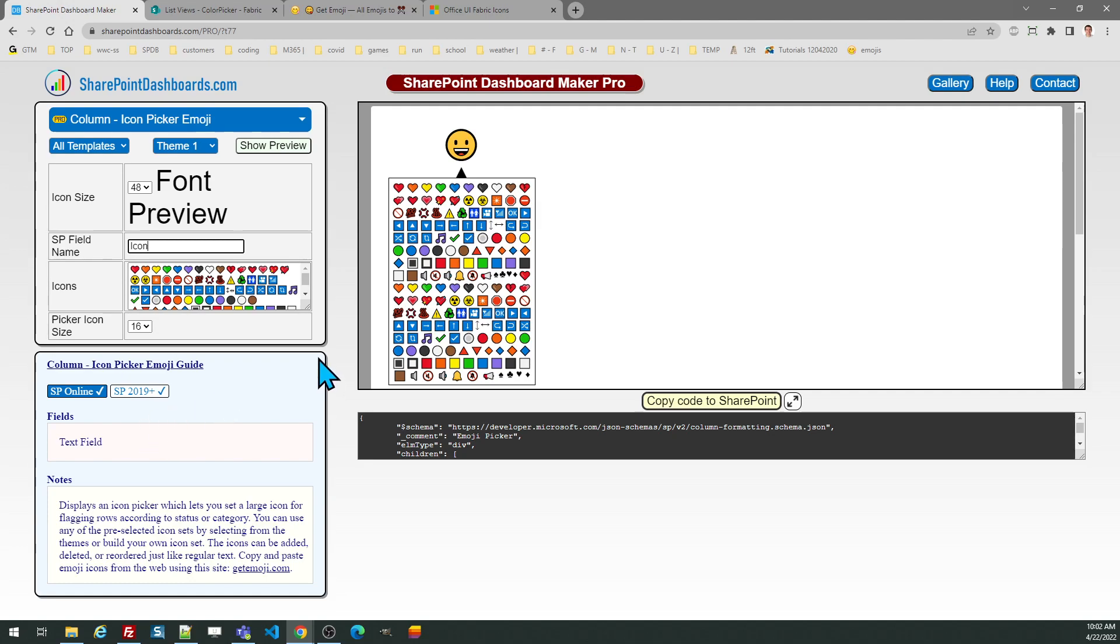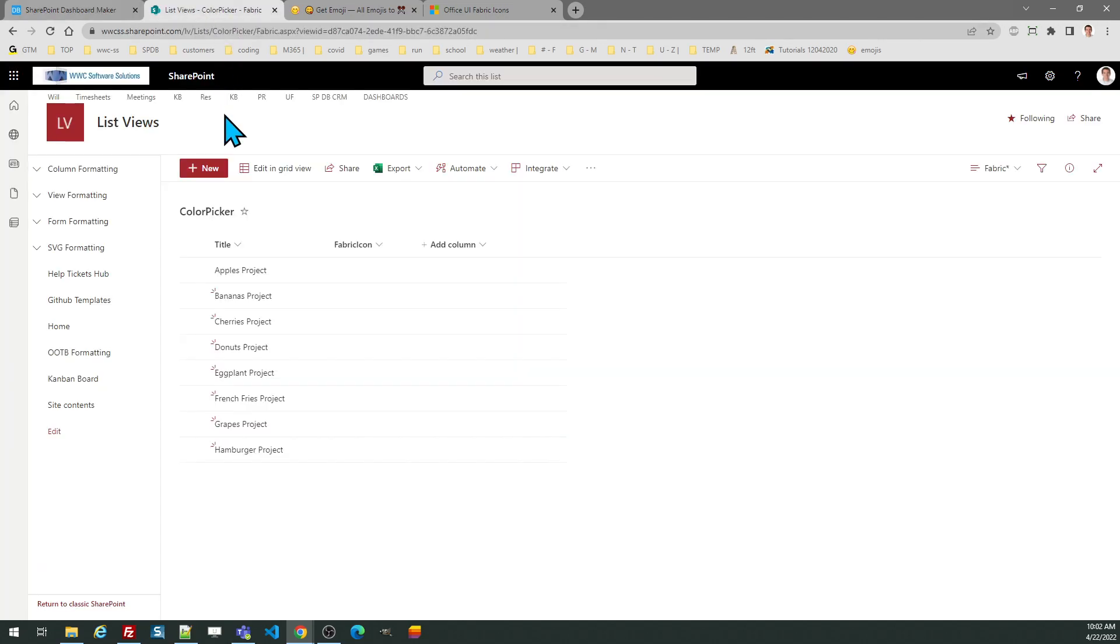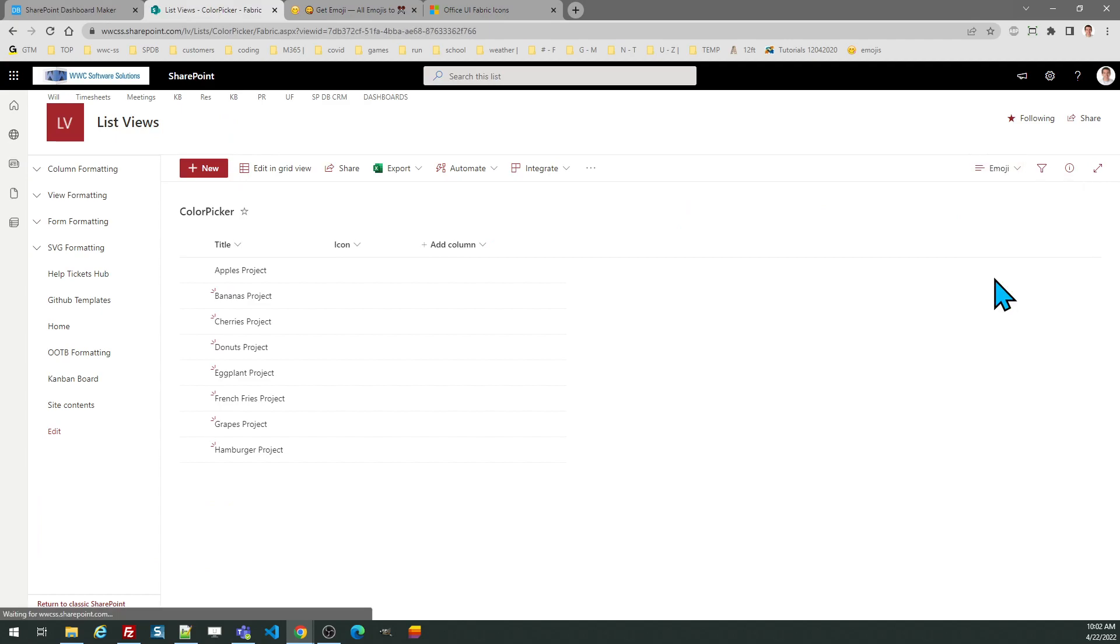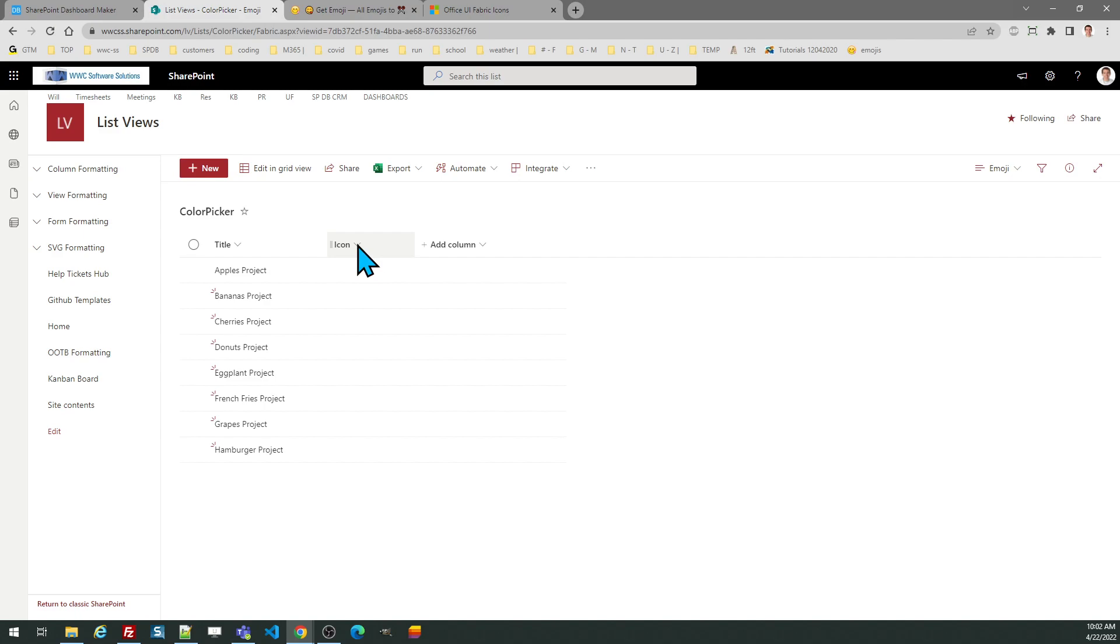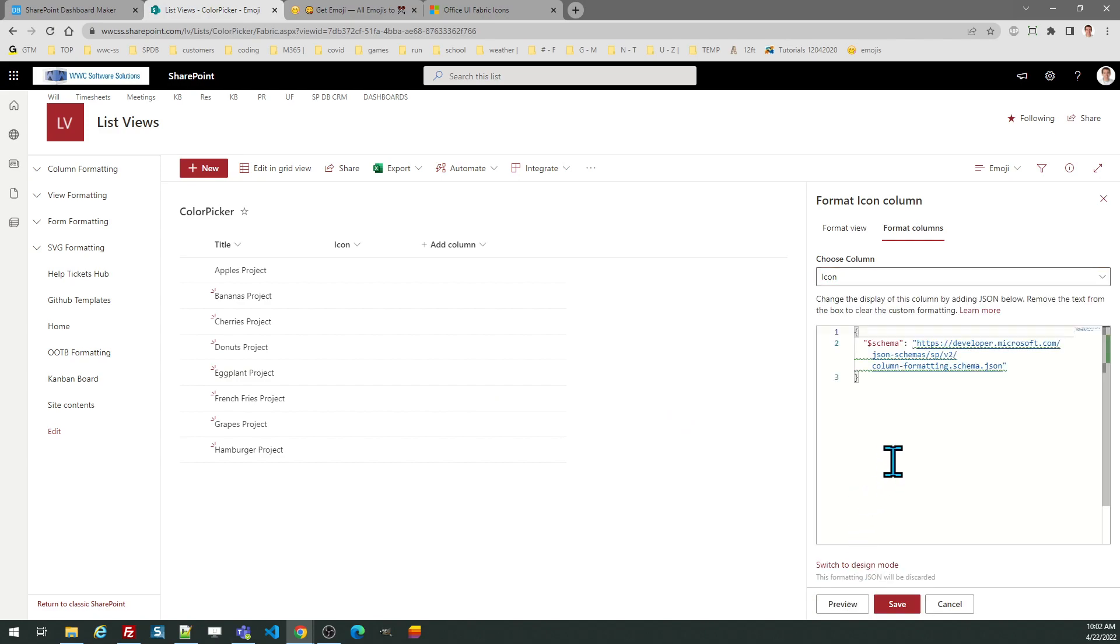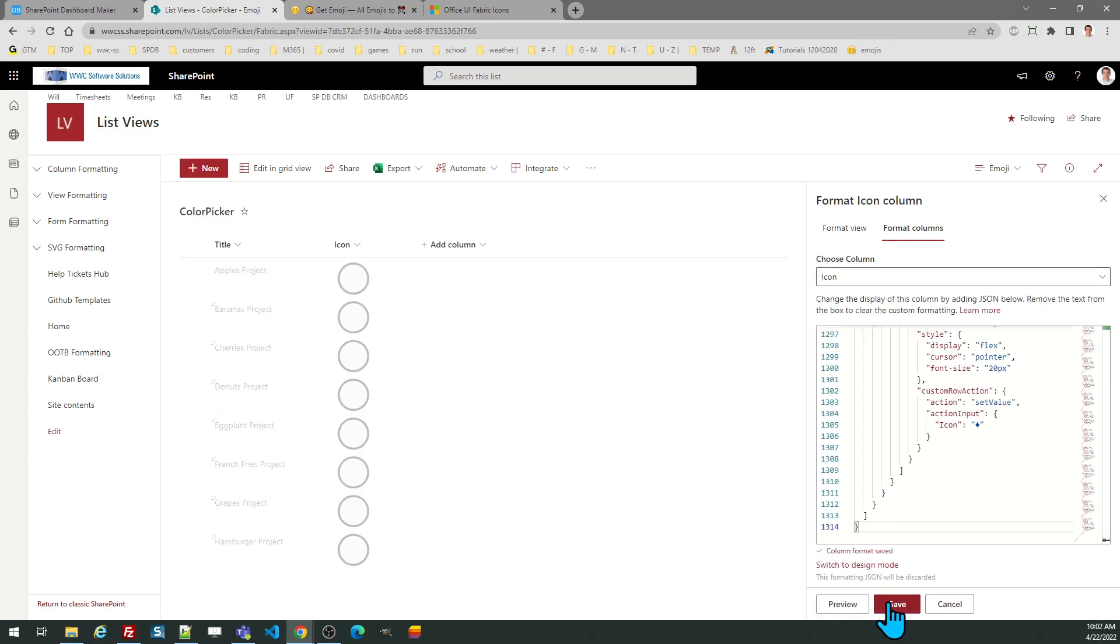Once you have everything set up how you want, you can copy the code and then go over to your text field. We're going to start by looking at this emoji icon option. So this is just a simple text field. I'm going to format the column, advanced mode, and paste, and save.